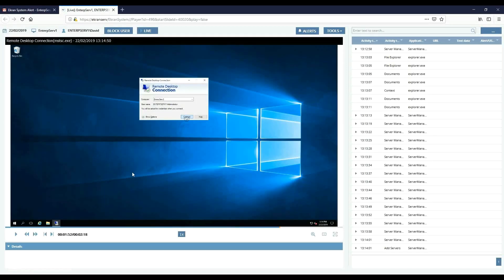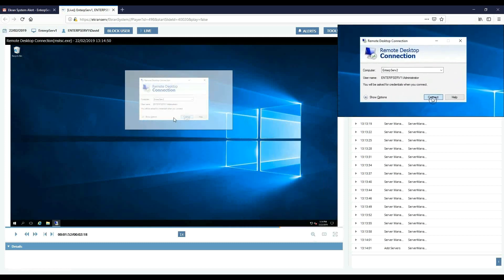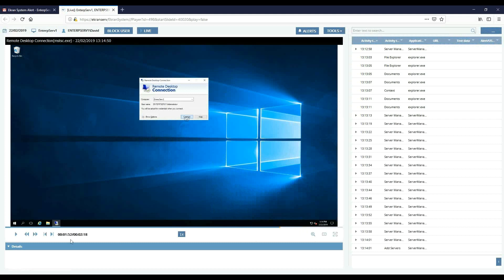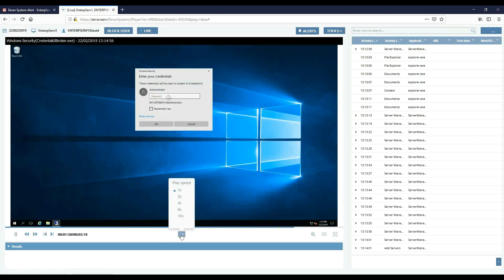With Ekran, you can open the session with detected suspicious actions via a direct link. View records about the user activity collected by the client installed in one click.